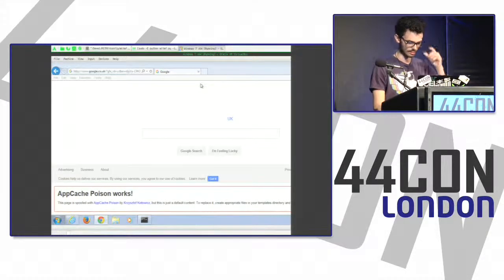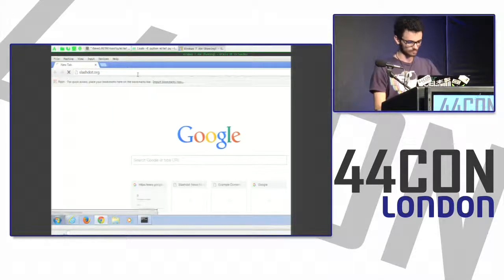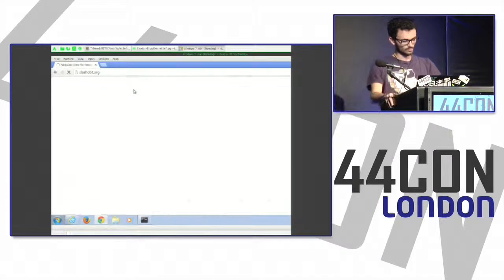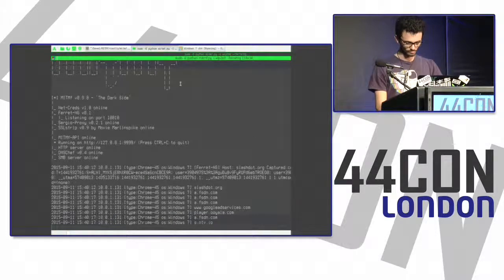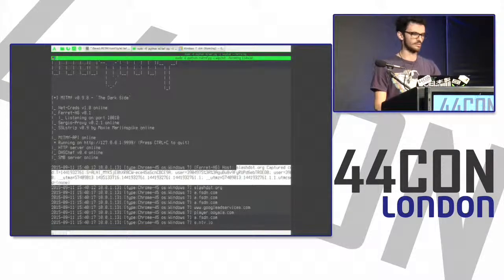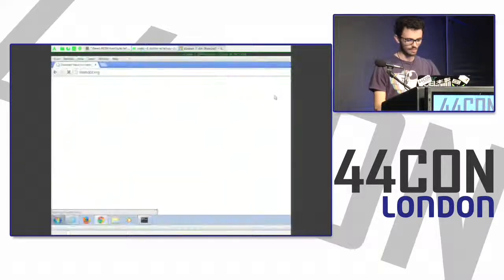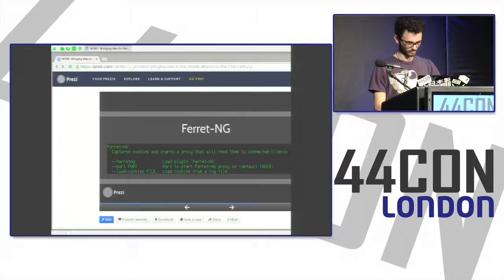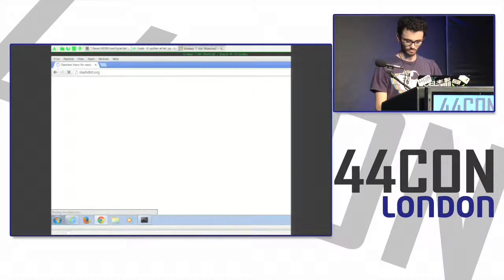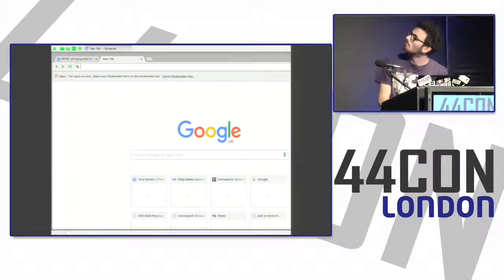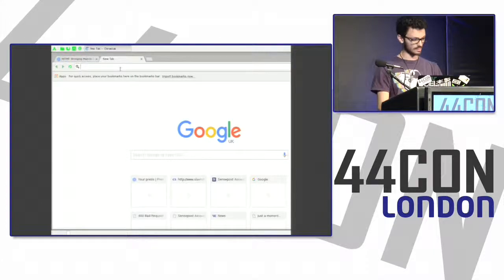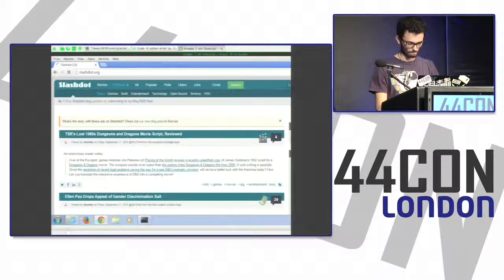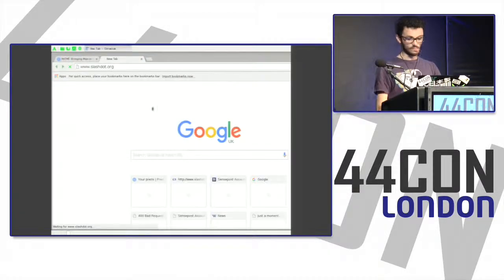In the demo, I browsed to Slashdot and you can see MITMF already captured a cookie — I was previously signed in so this is the authentication cookie. Using the FerretNG proxy started by default on port 10010 and browsing to Slashdot, I'm now signed in as 'buzzword happy'.